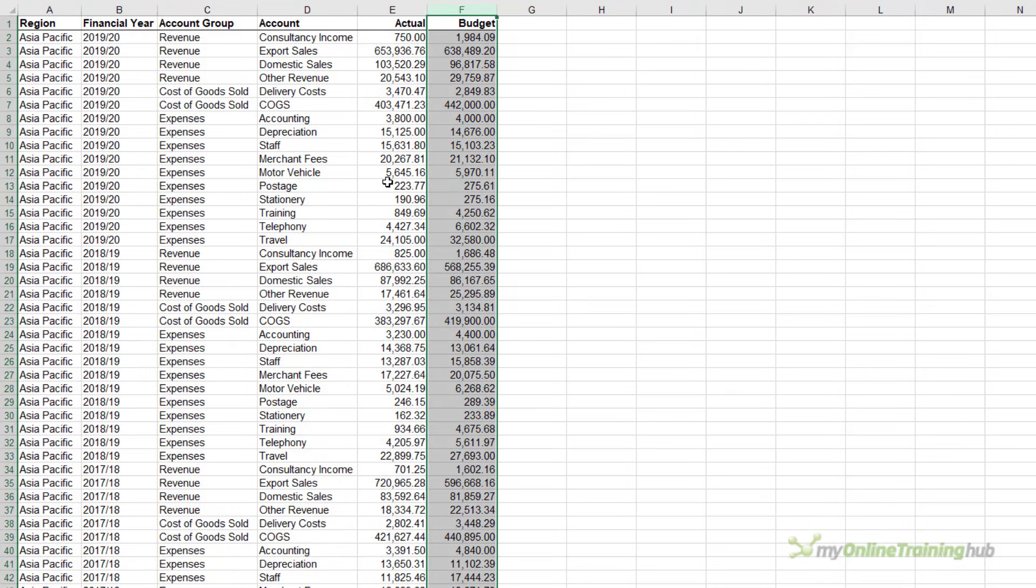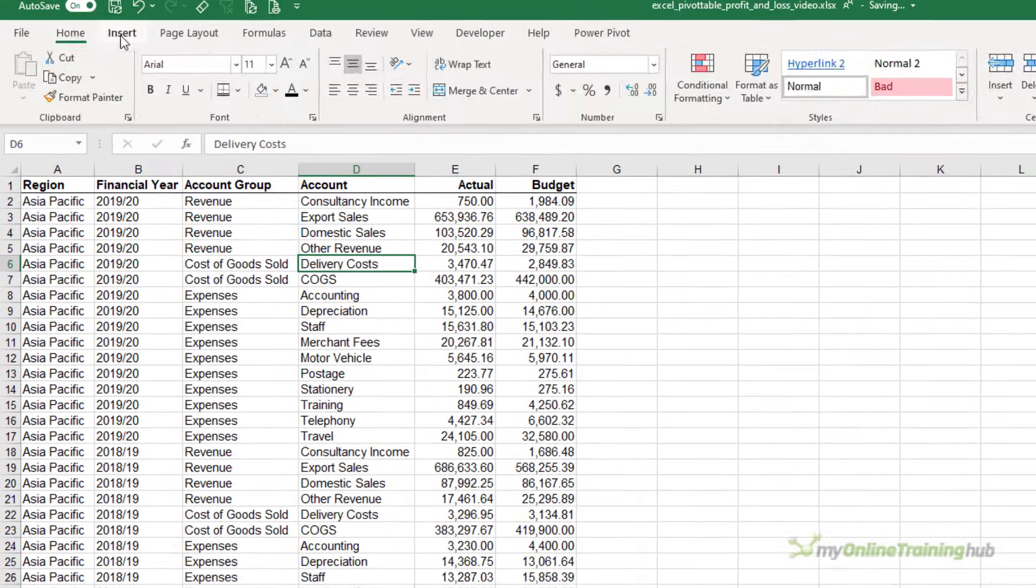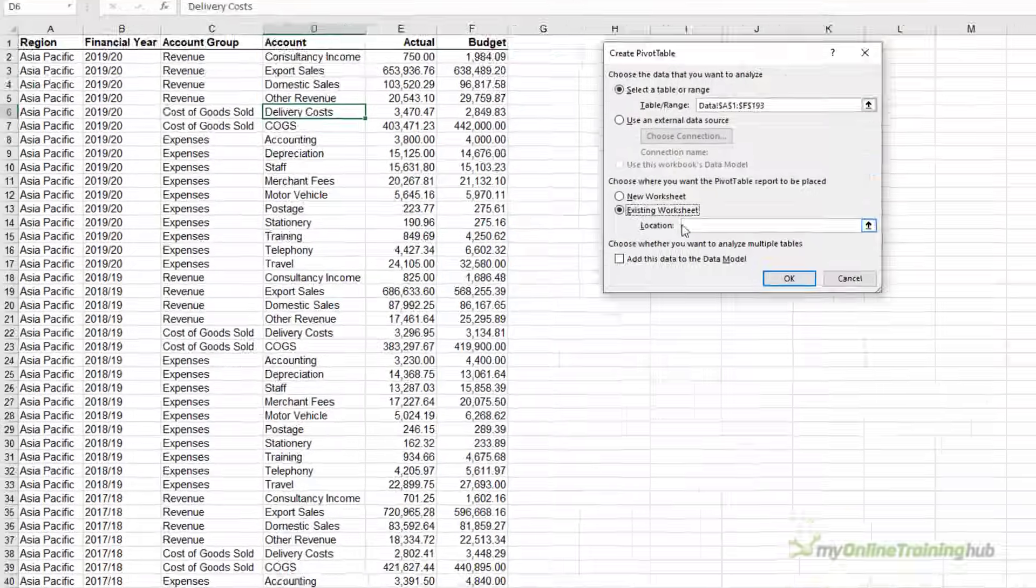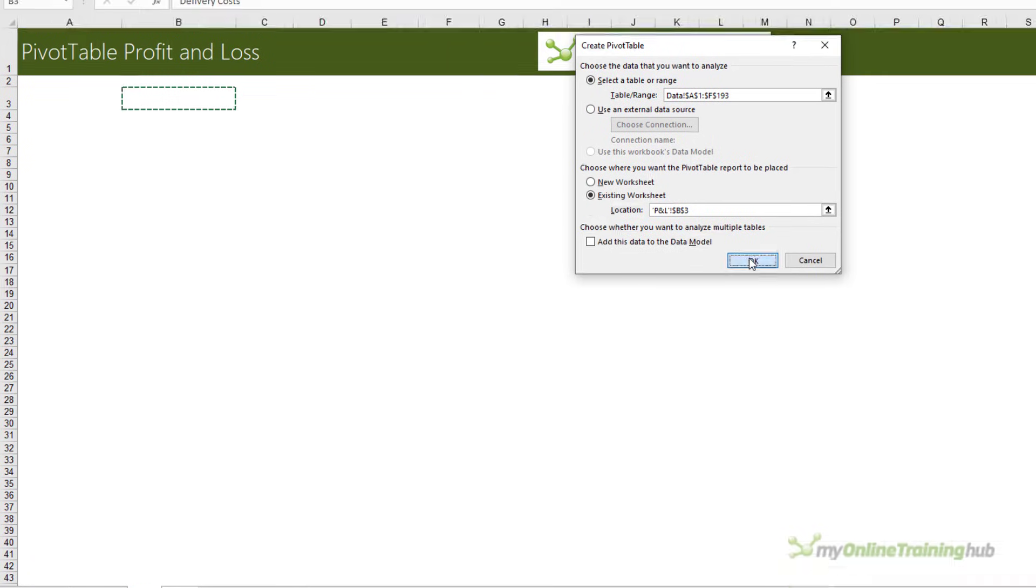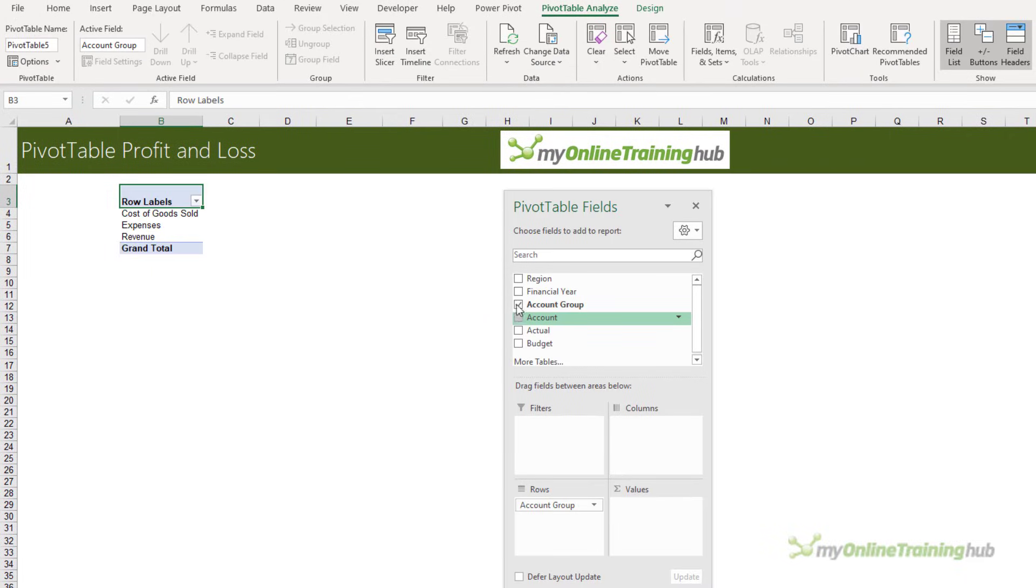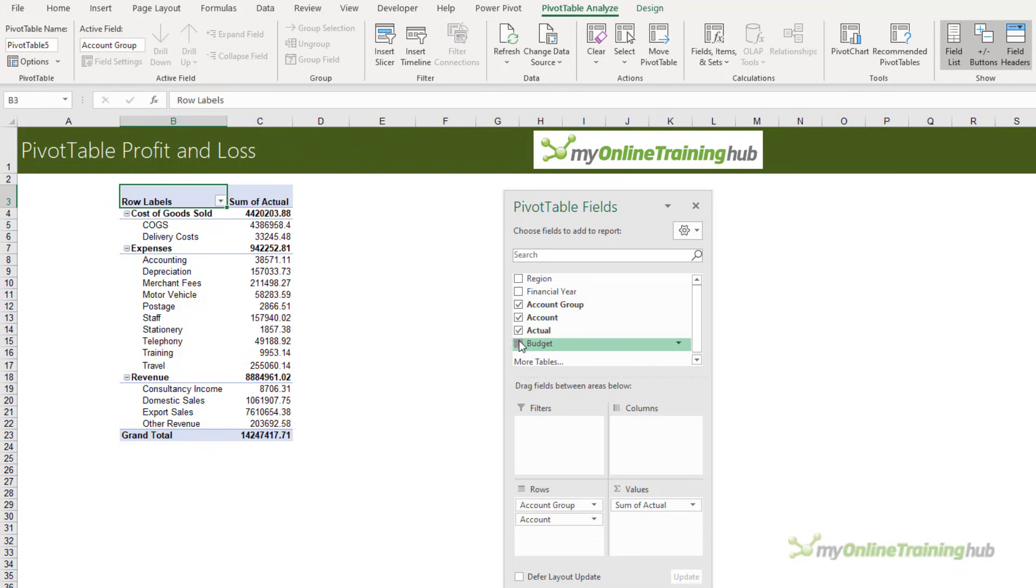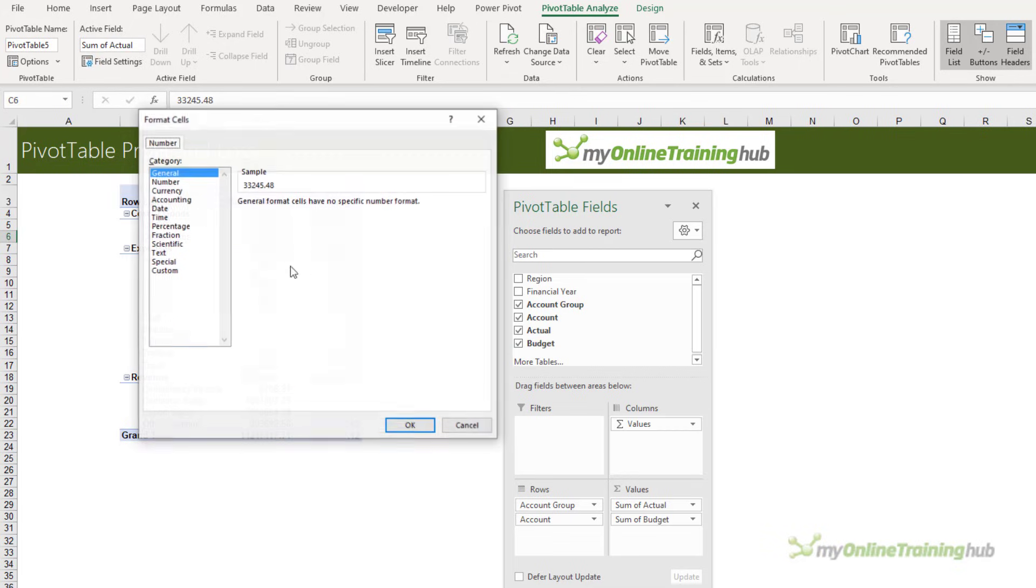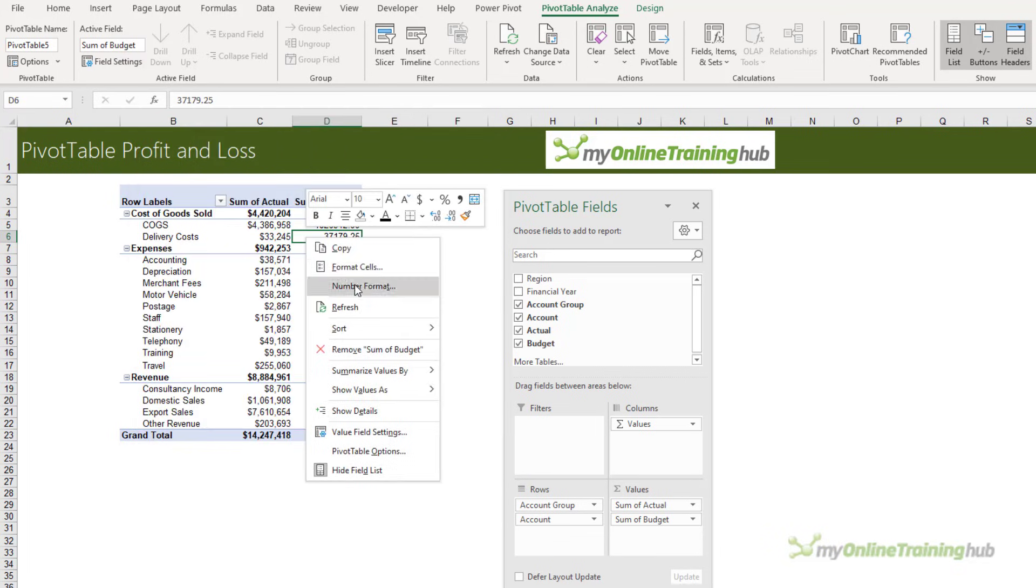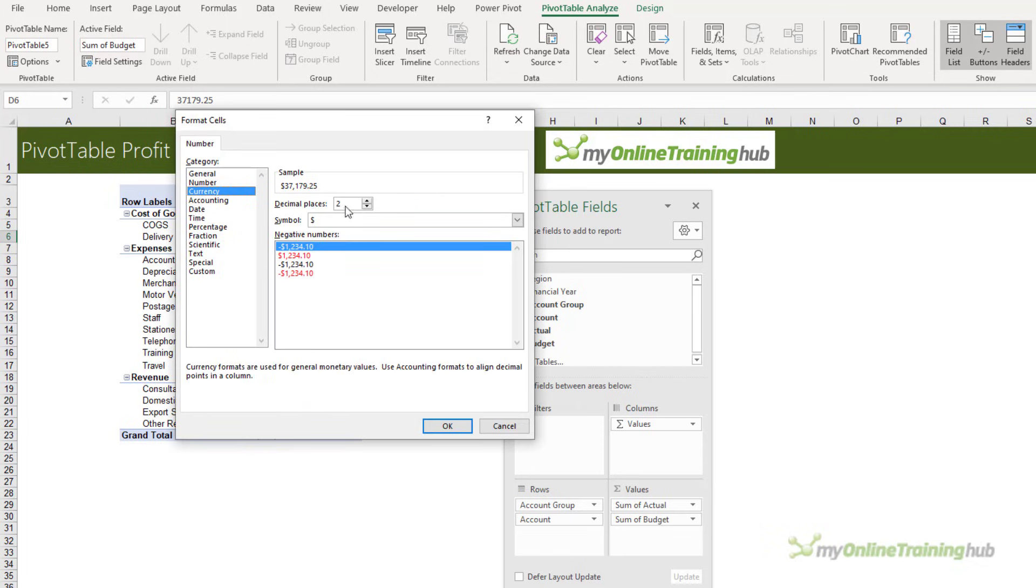Let's insert a pivot table. I'm going to pop it on this sheet here called P&L and we'll put it in cell B3. I want my account group and account in the row labels and the actual and budget in the values areas. Let's apply some number formatting - these are currency values with no decimal places.